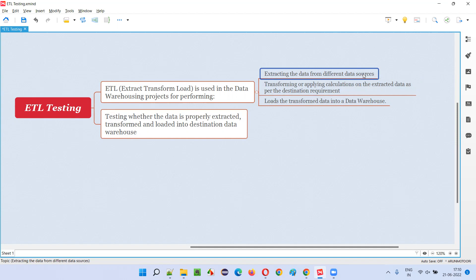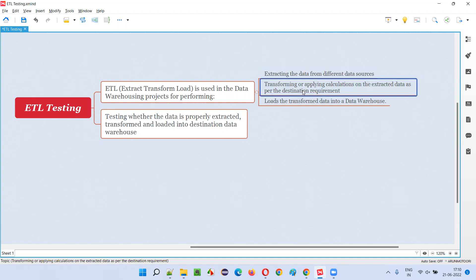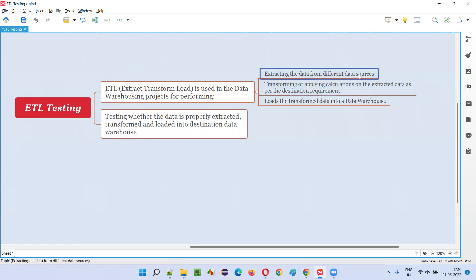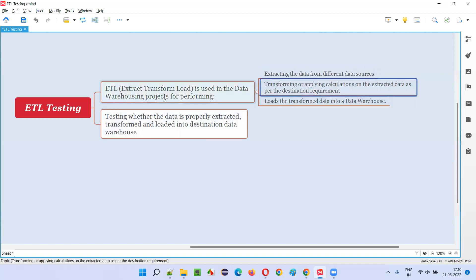E means extracting the data from the source data source and transforming means converting the data according to the destination data type. You cannot directly load the source data into the destination because they may be of different types. So you transform or apply calculations on the extracted data as per the destination data requirements, and then load the transformed data into the data warehouse.